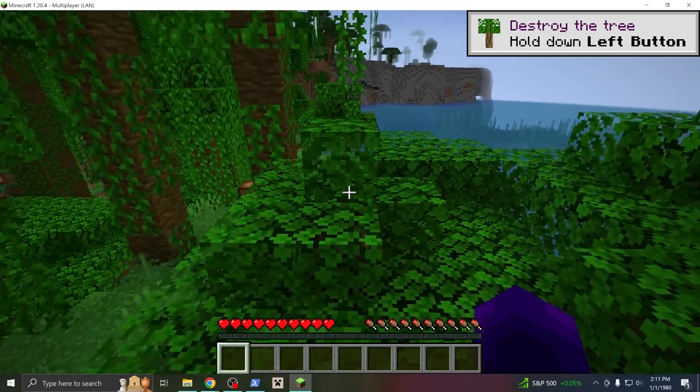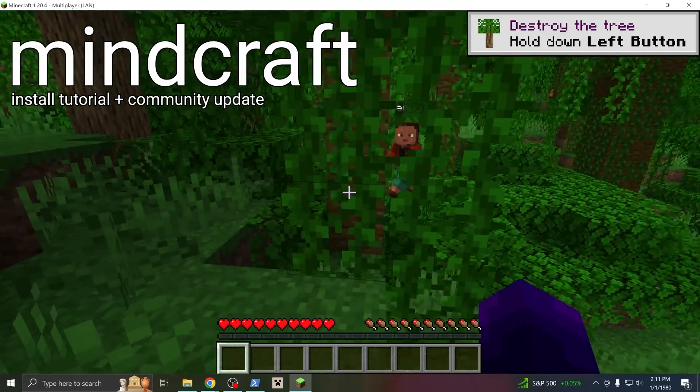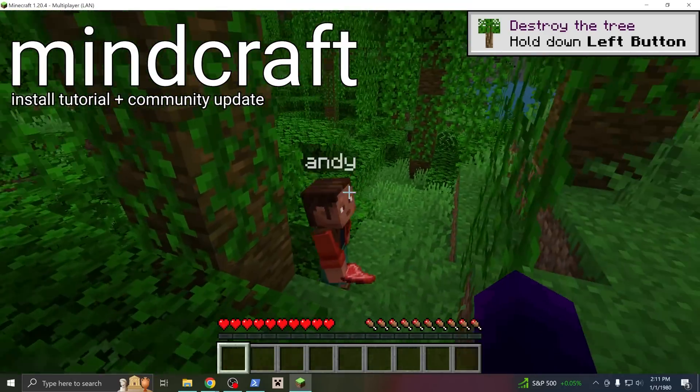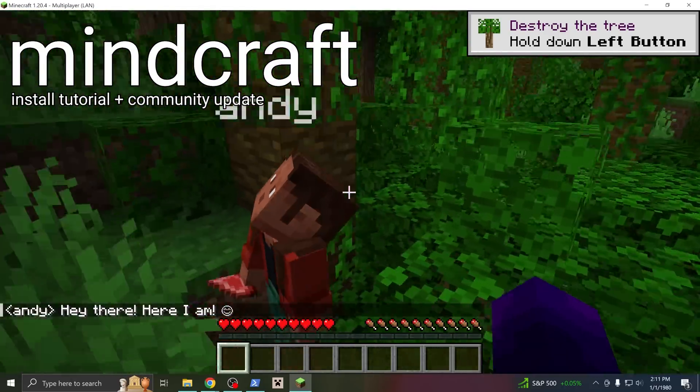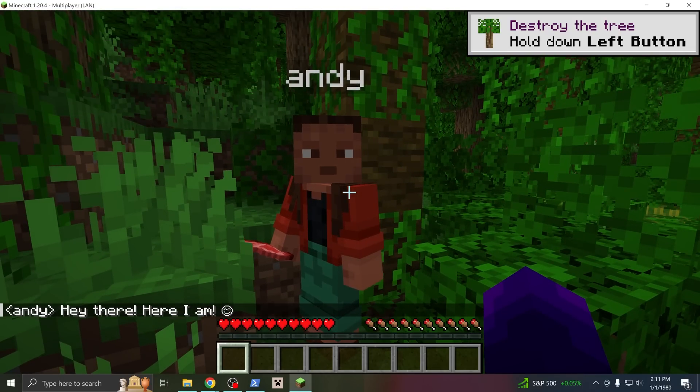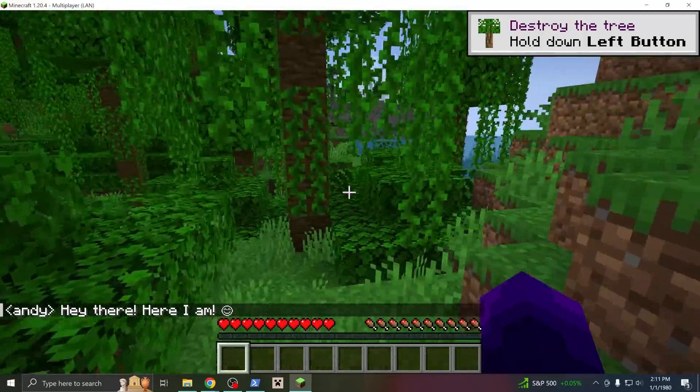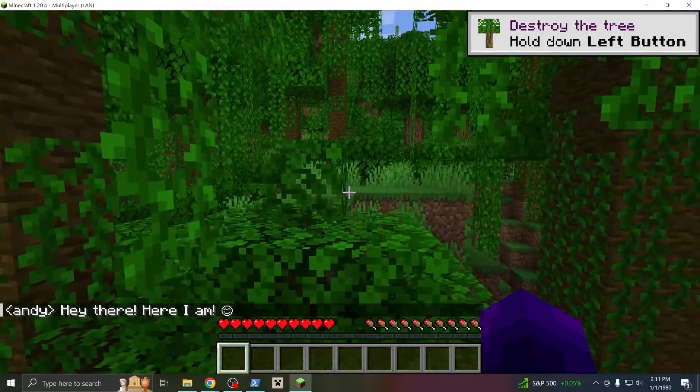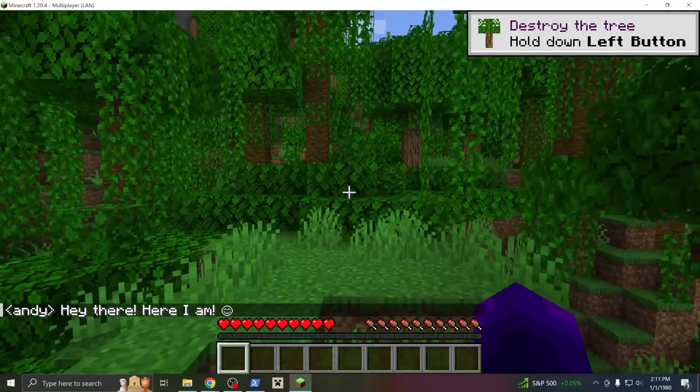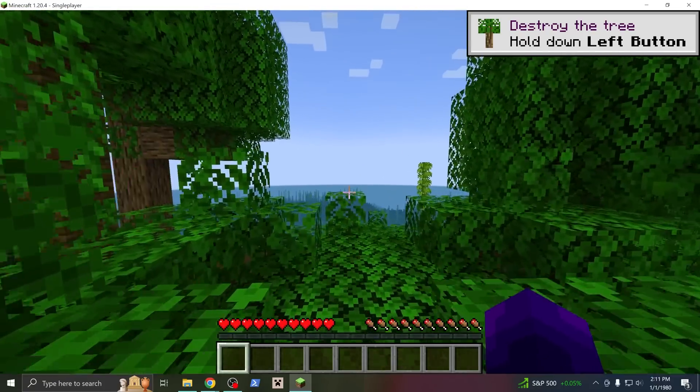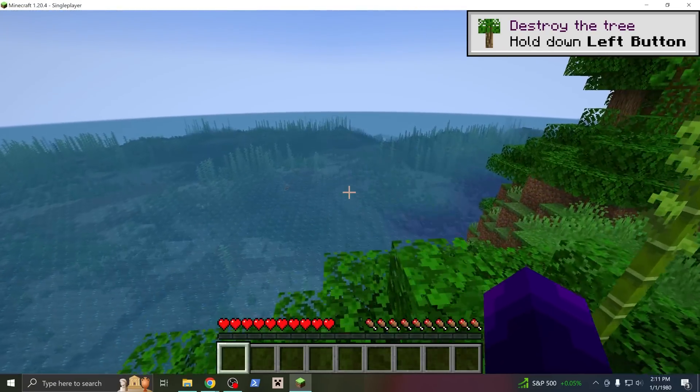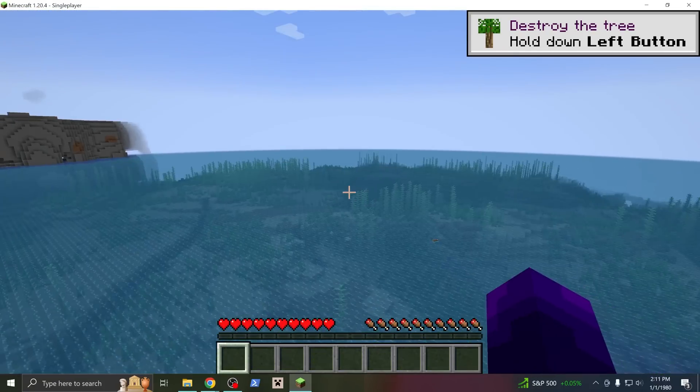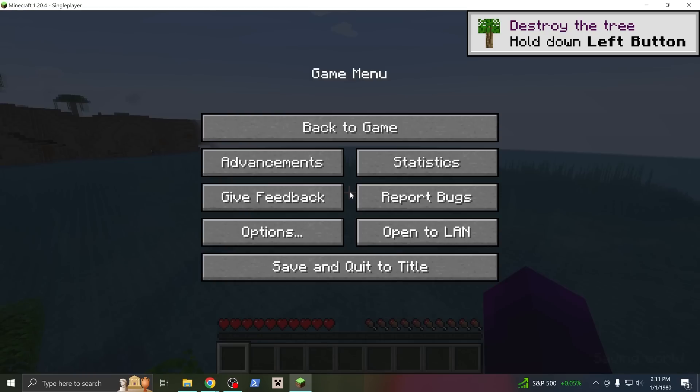Howdy folks, welcome to the official Minecraft tutorial. I'm going to show you how to install the project and play Minecraft with AI. This project is in pre-pre-alpha, it is fully in development, so this is a developer tutorial. It is just not easy to set up for normal people, I'm sorry.